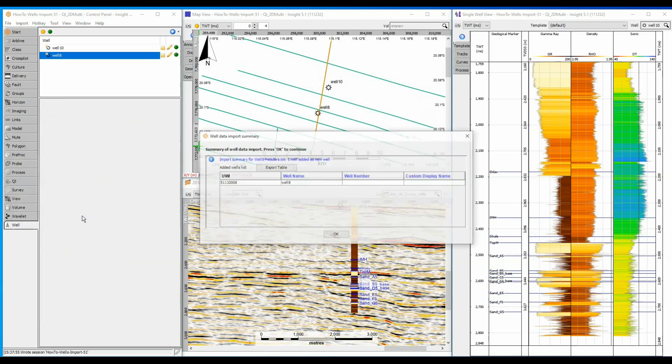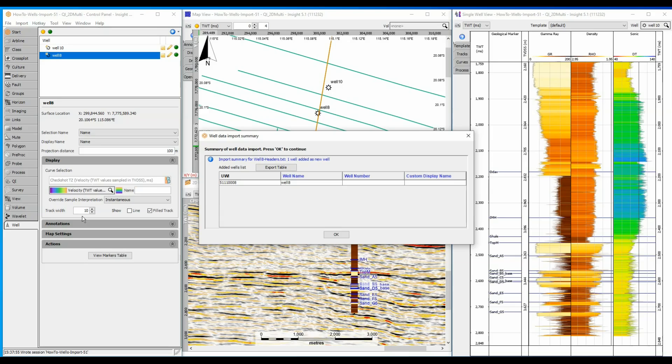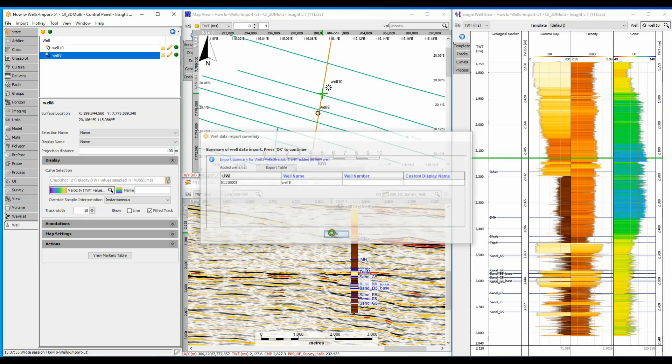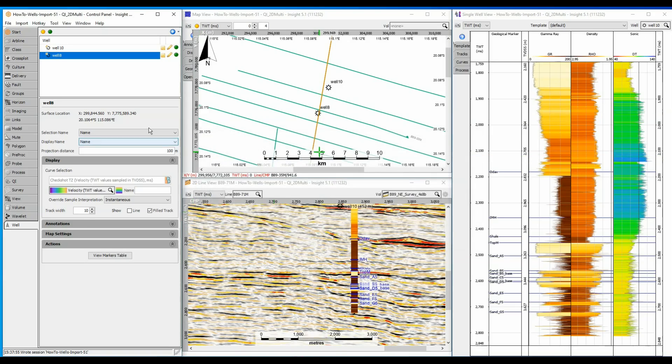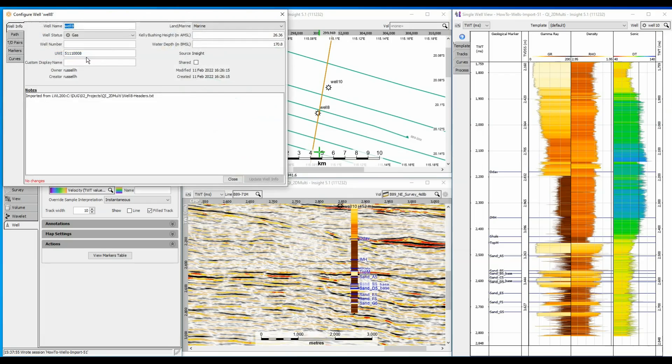Check the import summary for any problems or warnings. Double-click on the well to open the Configure Well dialog and QC the well header just imported. Any additional data files that do not contain the UWI must be loaded individually to the well using this window.